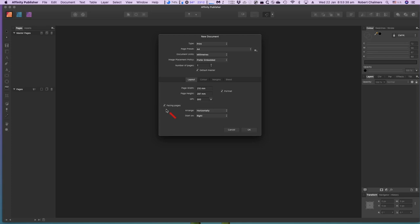Some of the options change depending on your choice. A print book should have Facing Pages selected, and an e-book should not. This also determines whether the master page has two pages side by side or one single page. With facing pages, you've got pages side by side, and we're going to be in portrait mode — a book is normally portrait mode unless you're doing something quite different.